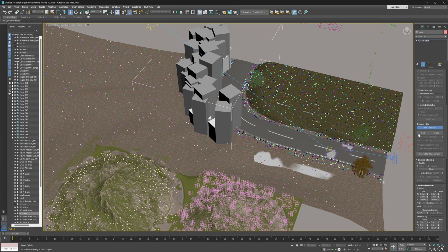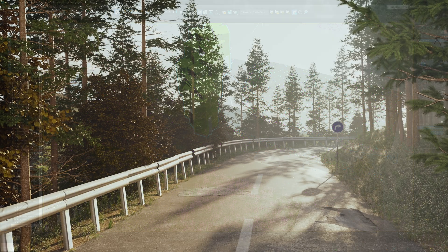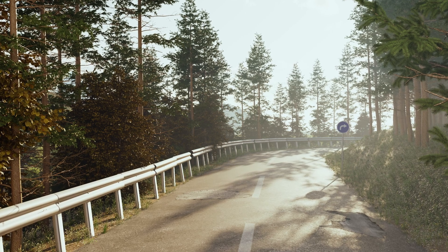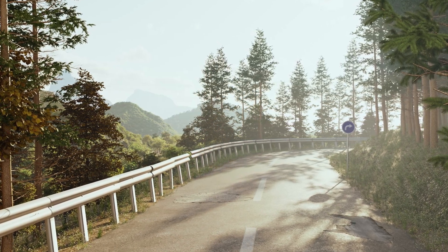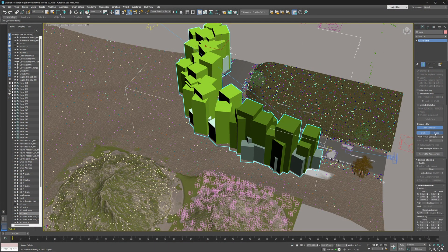Hello everybody. In this tutorial we're going to be talking about a really cool feature that got introduced in Chaos Scatter, and that is the scatter instance brush. What this tool allows you to do is essentially art-direct your scatters by painting in new instances or erasing them, making art-directing your scatters a lot easier.